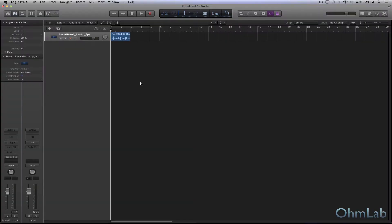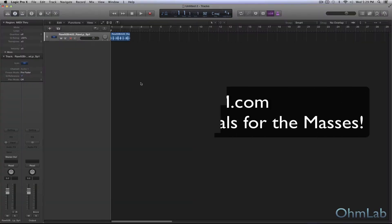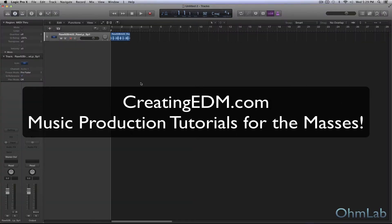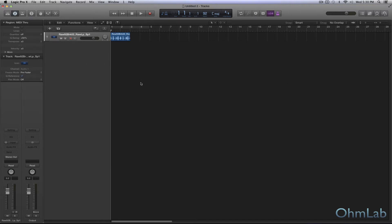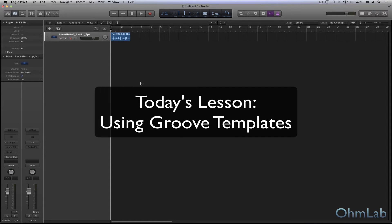Welcome back to another Omlap tutorial. Today we're going to be talking about groove, and more specifically, a cool little tool called a groove template. It's a way that we can kind of steal the groove from one sound and apply it to another sound in our project.